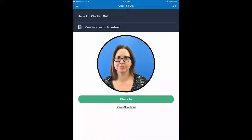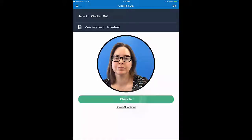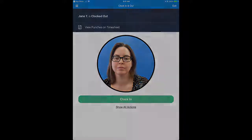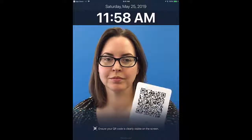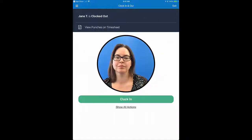You'll need to punch in and out when you start and end each shift, based on your assigned schedule. With every punch, the clock will take a picture of you to add to your punch audit trail, so your supervisor knows it was actually you who made the punch. So be sure your face is visible in the circle when you make your punches. To punch in, tap the Clock In button.